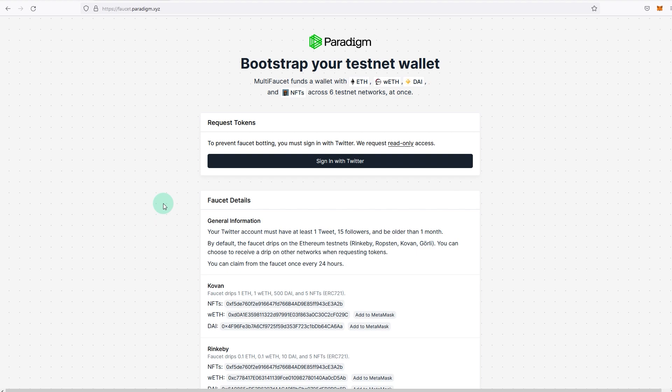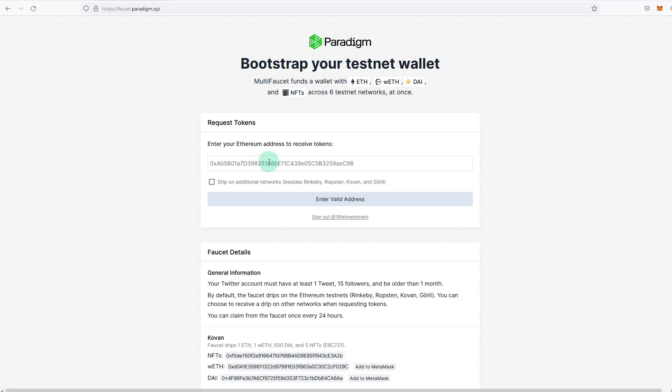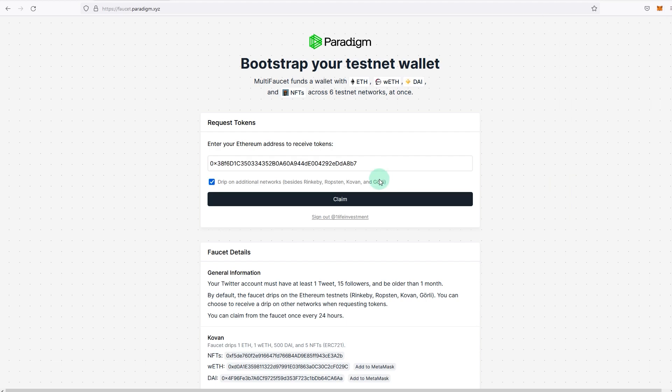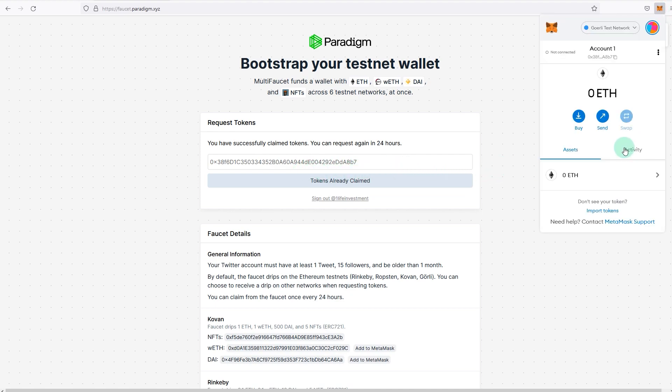For this video I'm using Paradigm. All the links will be in the description as well, so you can just follow along from the links in the description. I'm going to sign in with Twitter. You don't need to tweet or anything like that, it's just authentication. Copy and paste your Ethereum address here. This might take some time. It usually says it's done, but it usually takes a couple of minutes for the ETH to arrive in your wallet, so give it some time.